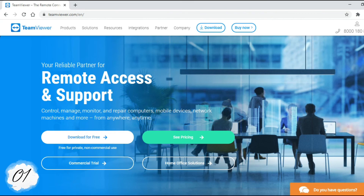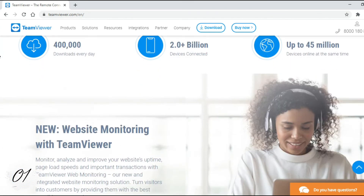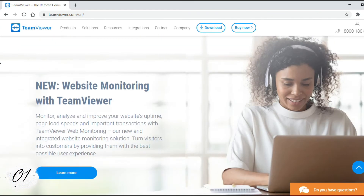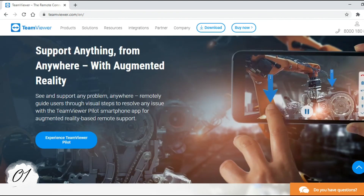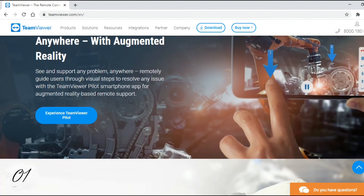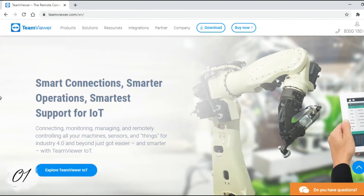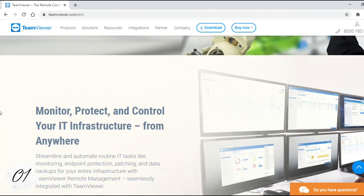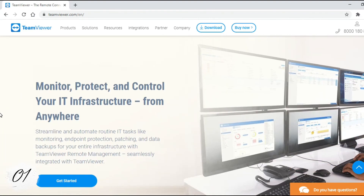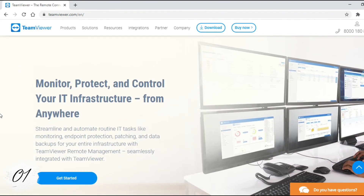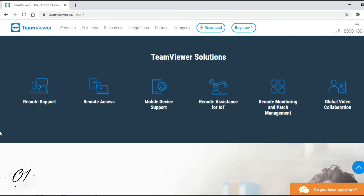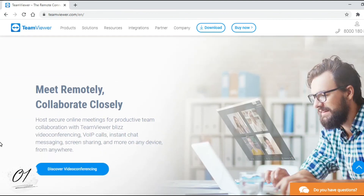Number 1: TeamViewer. TeamViewer is a remote control, desktop sharing, online meetings, web conferencing, and file transfer solution between computers. TeamViewer is available for Microsoft Windows, Mac OS, Linux, Chrome OS, iOS, Android, Windows RT, Windows Phone 8, and BlackBerry operating systems.